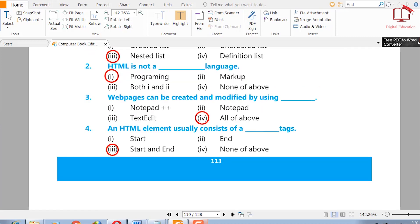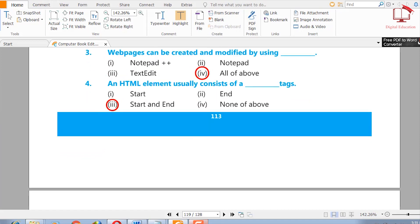Three: web pages can be created and modified by using Notepad++, Notepad, TextEdit, or all of the above. The right answer is all of the above.